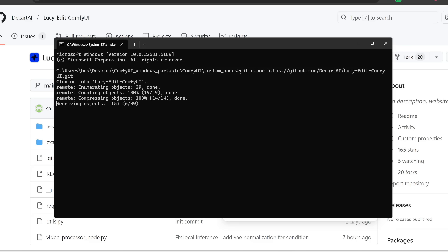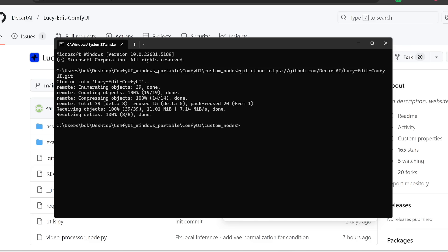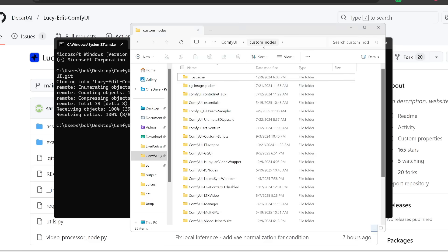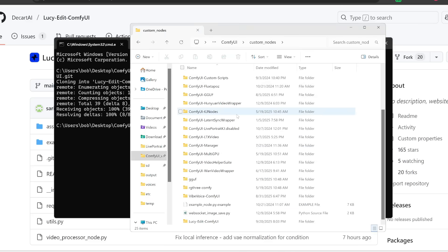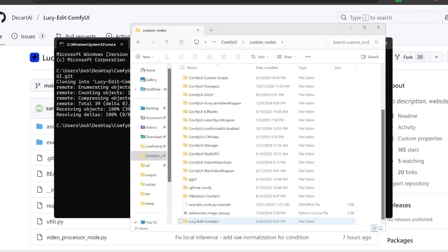And then afterwards back in my command prompt, I'm going to type git clone and then paste in the URL and then press enter. So as you can see now, it's proceeding to clone this LucyEdit ComfyUI folder within my custom nodes folder.